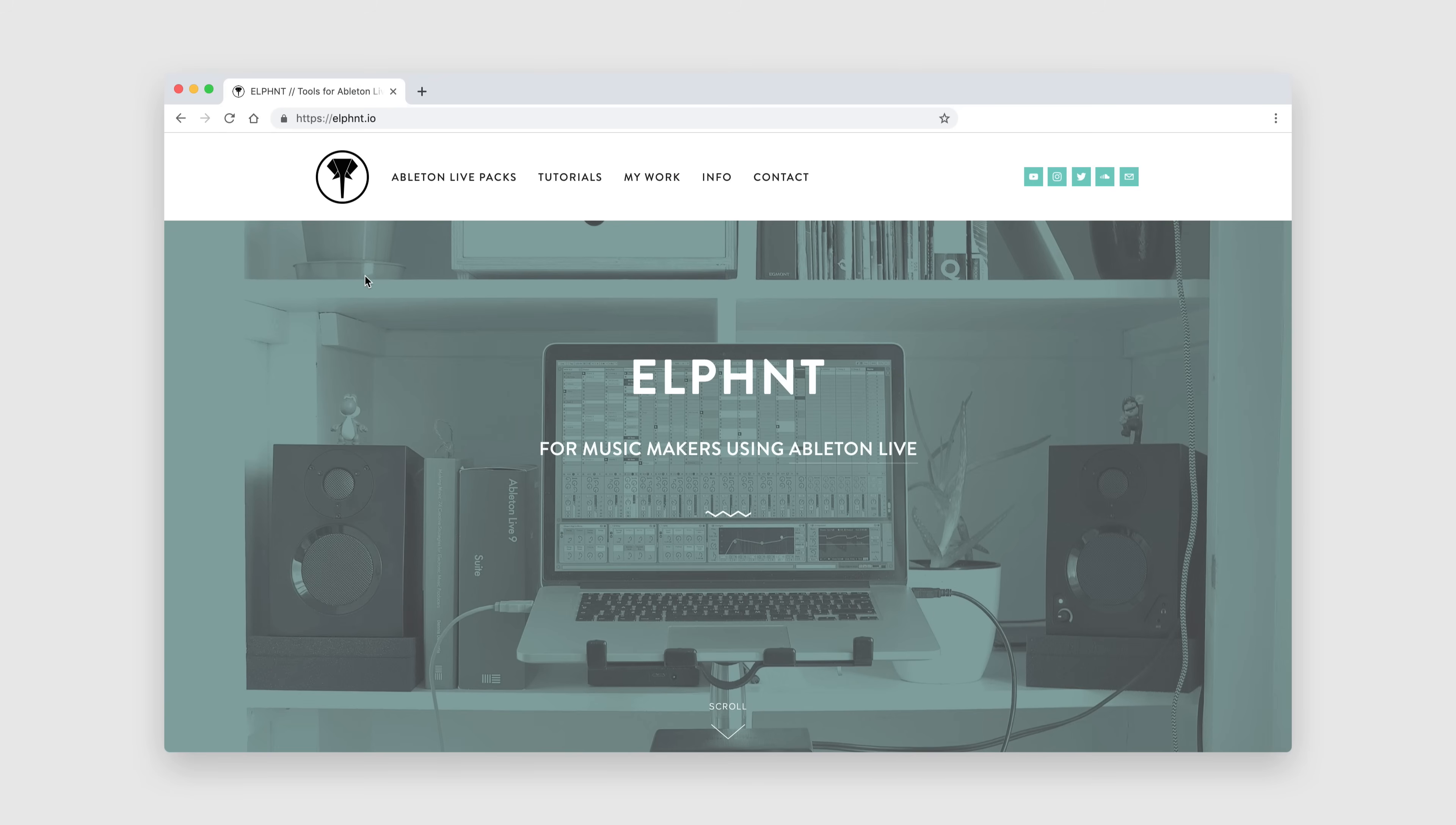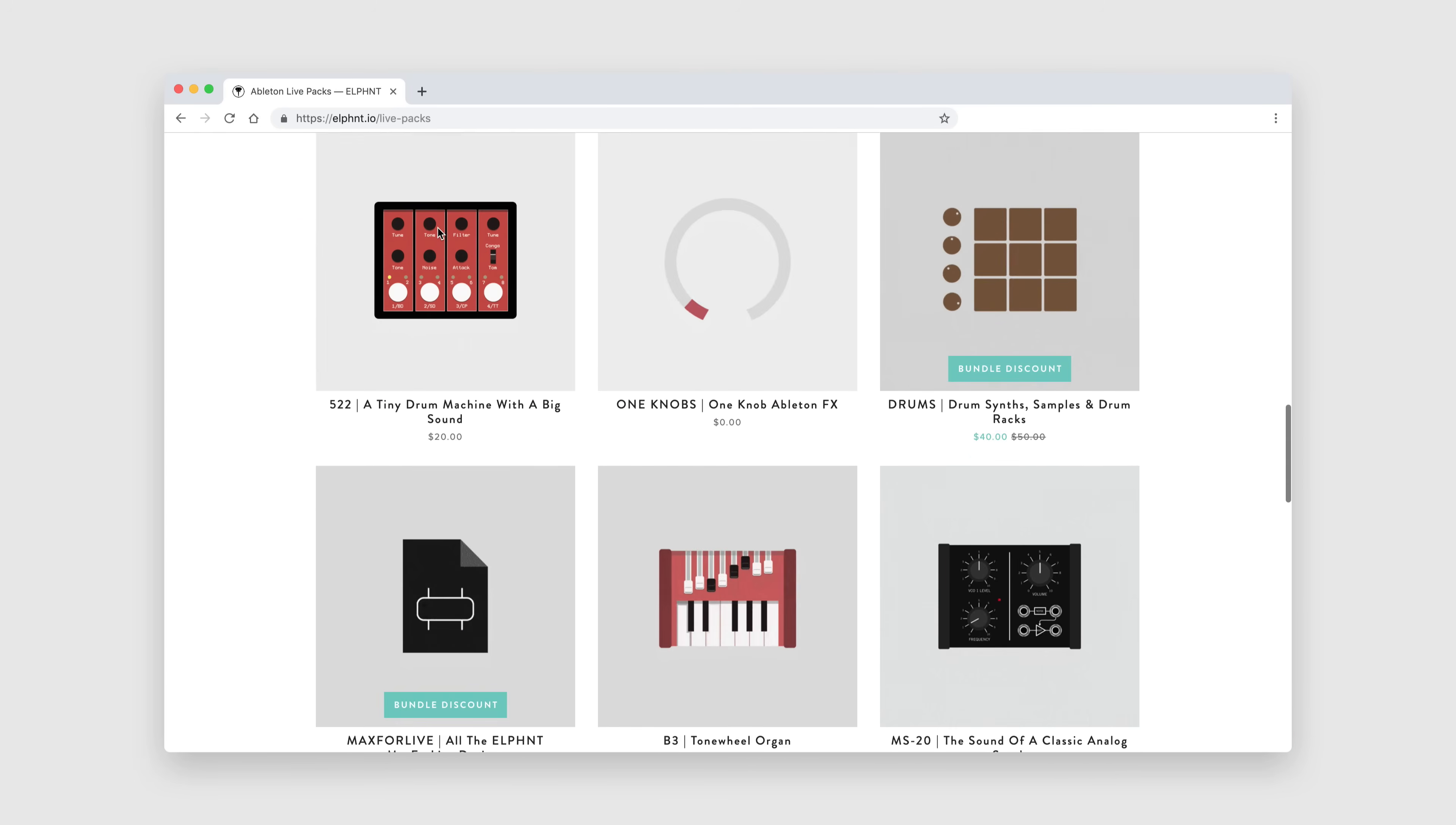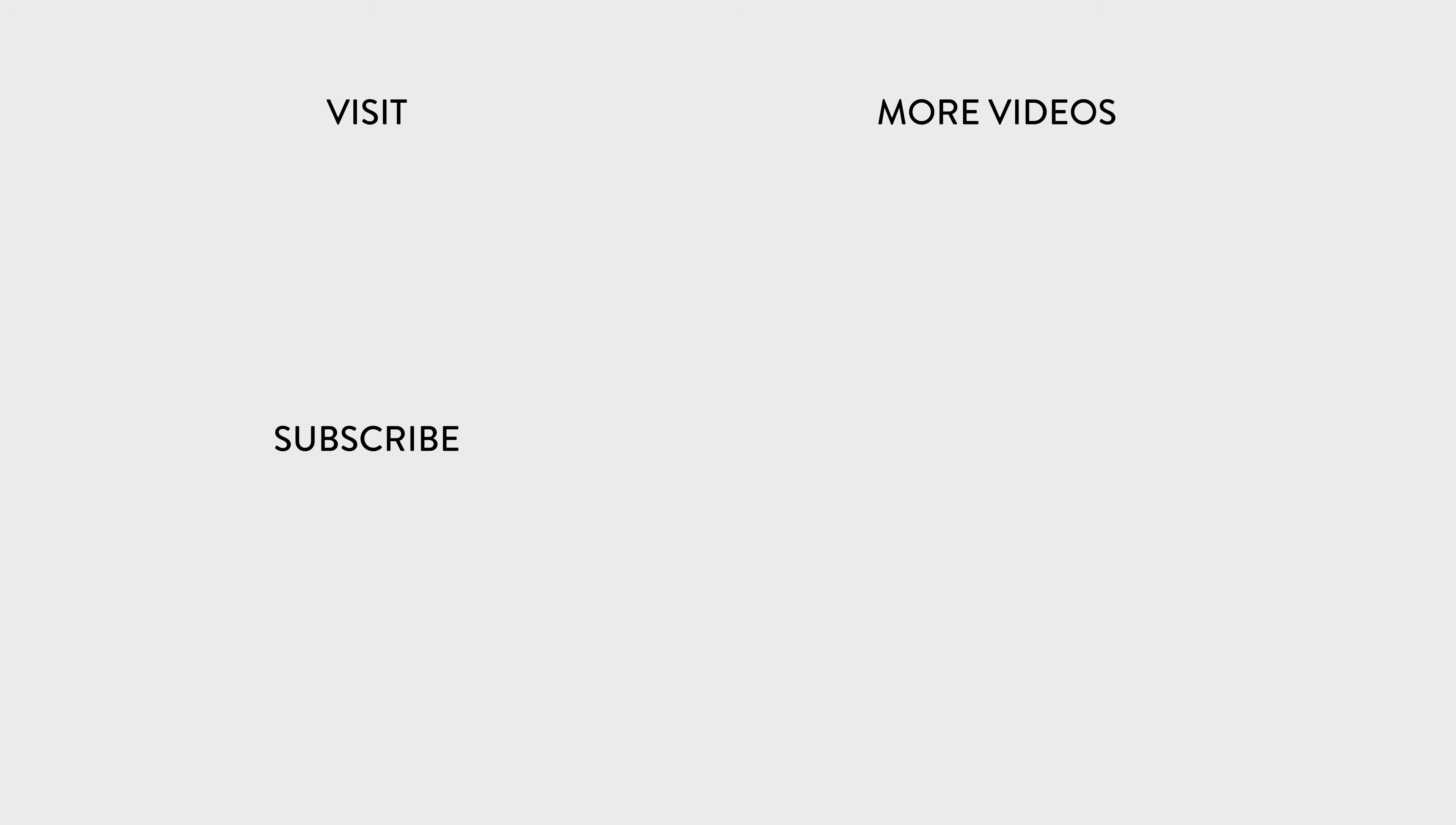As always, if you enjoyed this video, you can help me make more of them by supporting what I do at Elephant.io. There you'll find a number of Ableton Live packs and MaxForLive devices available to purchase or download for free. You'll also find more tutorial videos and blog posts about making music with Ableton Live. This has been Tom from Elephant. Thanks for watching. I'll see you next time.